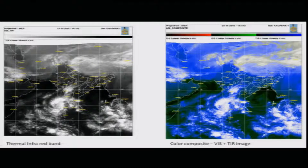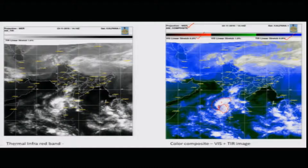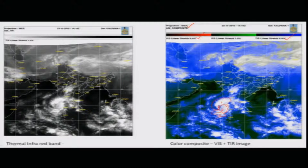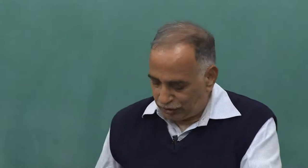The color picture combines visible information and temperature information. These three separate bands are layered one over another and a color composite is generated using computer systems. This helps differentiate cloud patches — one patch with a certain texture, another patch with a different texture, and so on. We can classify cloud patterns into many classes and assign each class a probability or potentiality of rainfall, which can be used in agriculture activities.